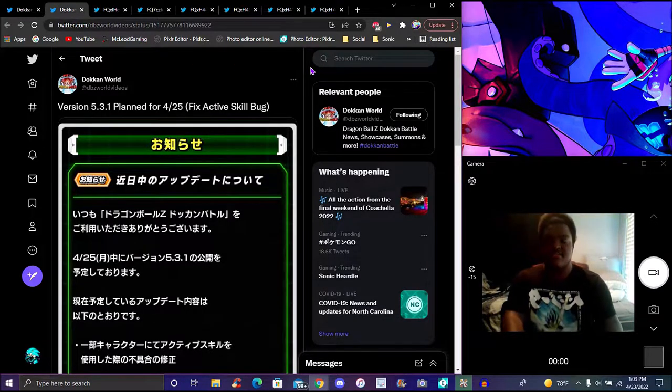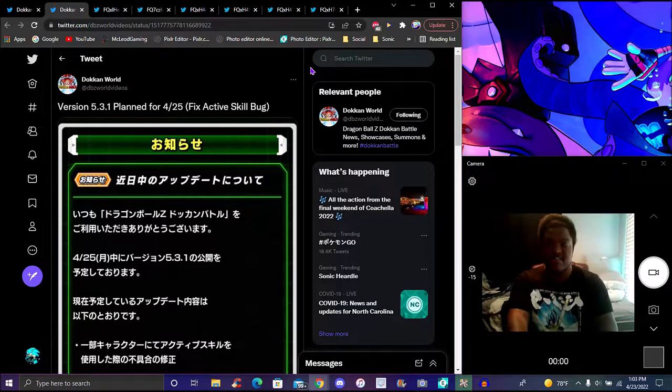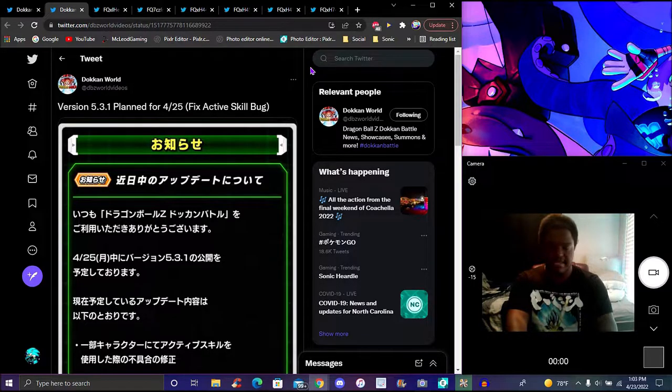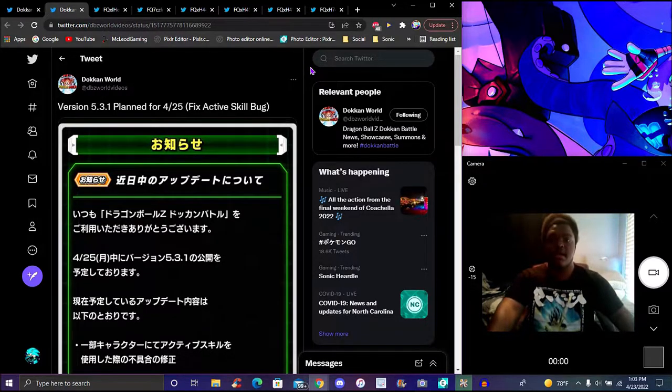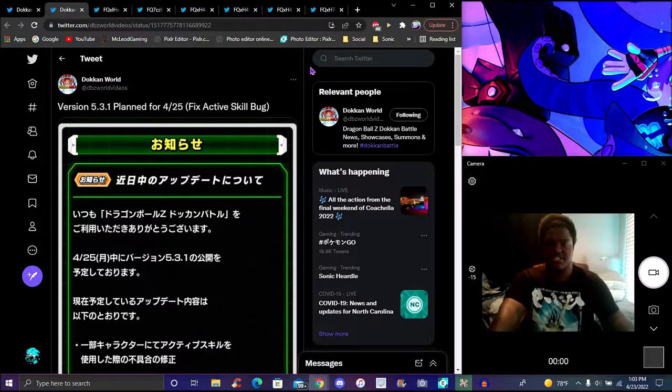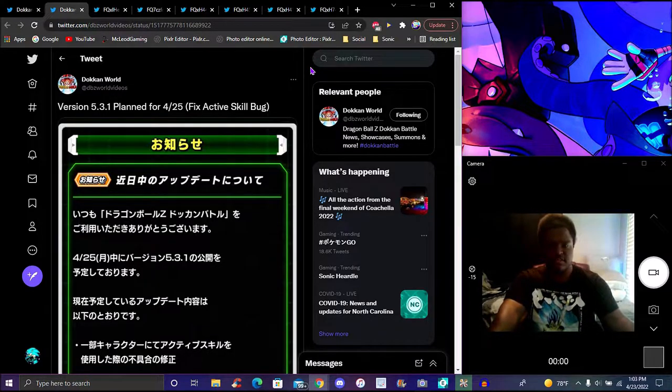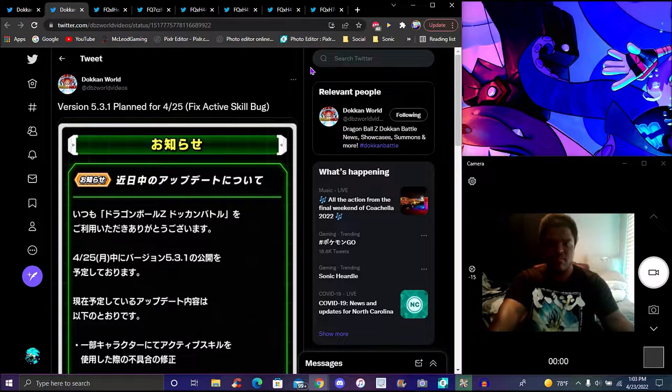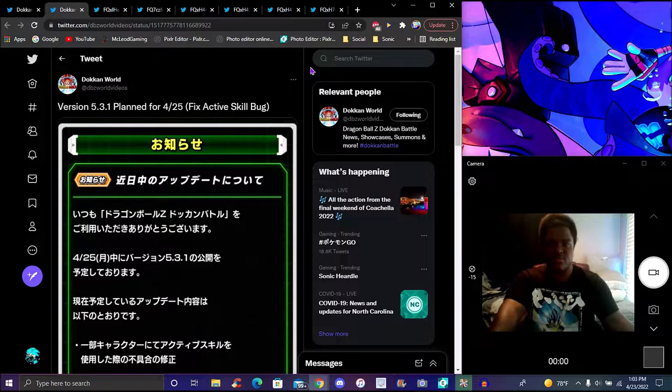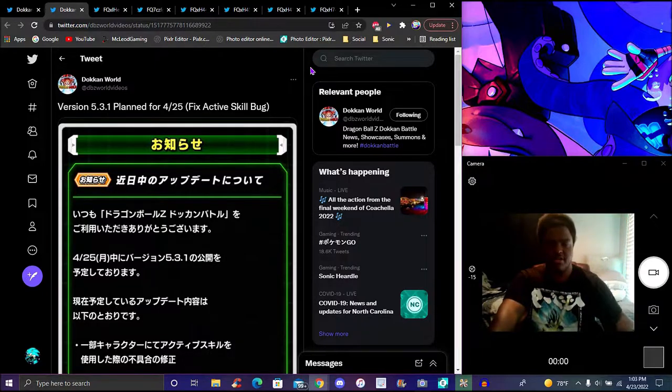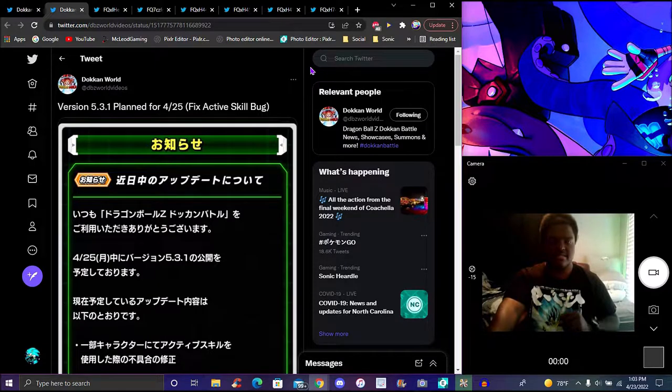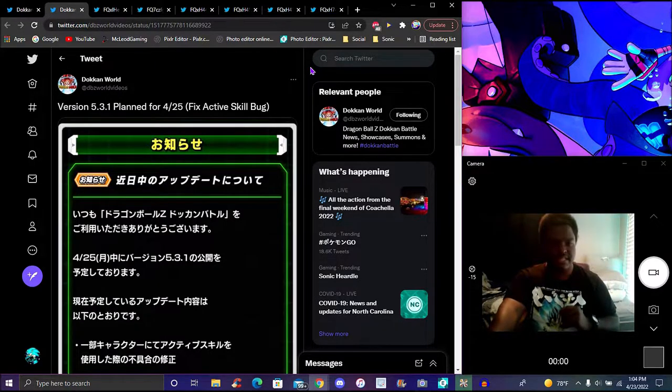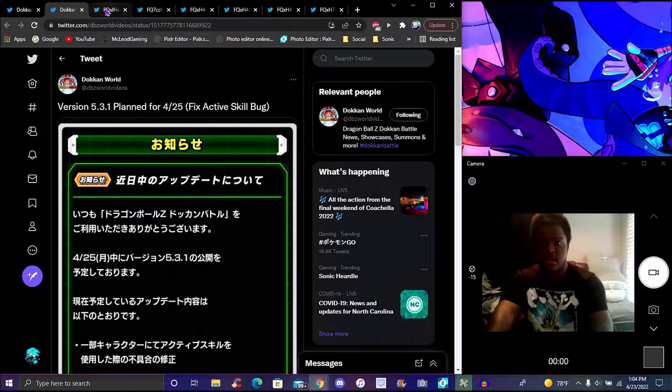Of course JP is having their 5.3.1 update, they always kind of all bug fixes and stuff like that. Fixed active skill bug which I think it's been missing for active skills. They've been bugged, I think some of them skip or they don't play at all, they just kind of skip it even though people do have the skip button animation, but I don't think that's on.